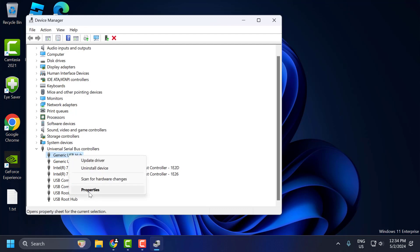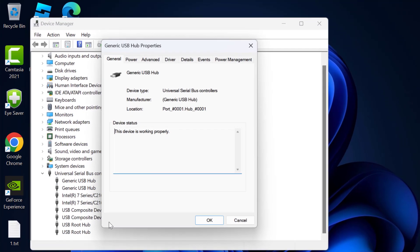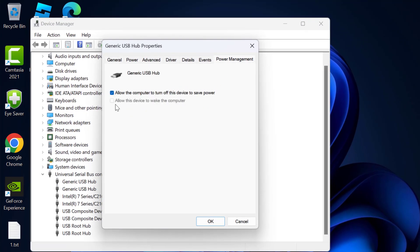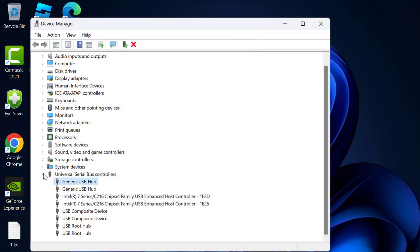After that, select Properties, select Power Management, and uncheck this option: allow the computer to turn off this device to save power. After unchecking it, select OK.